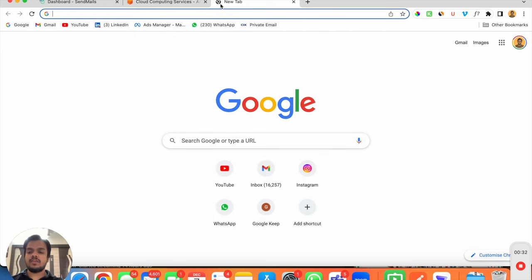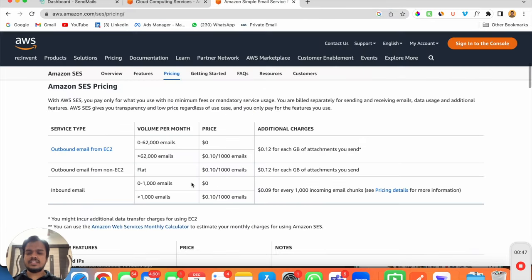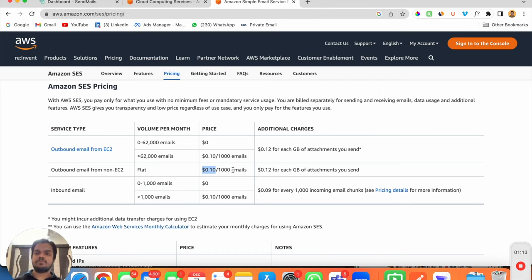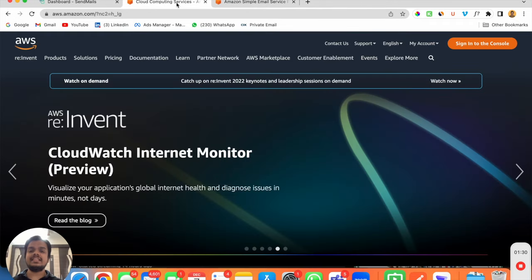Let me quickly show you Amazon SES pricing before we set up your account. As you can see here, if you're sending outbound email from a non-EC2 server, it's only going to cost you $0.10 for every thousand emails you send — which means one dollar for every 10,000 emails. When you compare that with any email marketing platform like Mailchimp or ActiveCampaign, it will be super affordable.